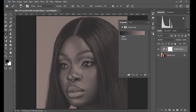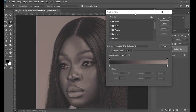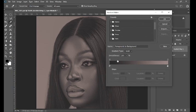So this is the gradient map adjustment and this is the default gradient. This gradient bar right down here is what you are going to edit to get amazing rich skin tone on this portrait.